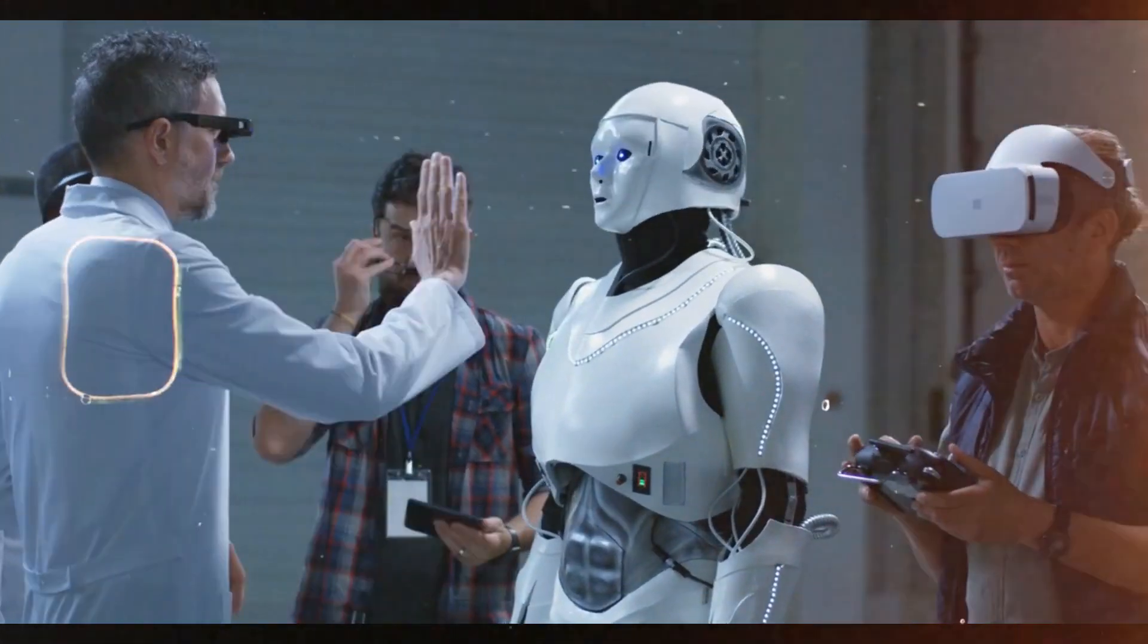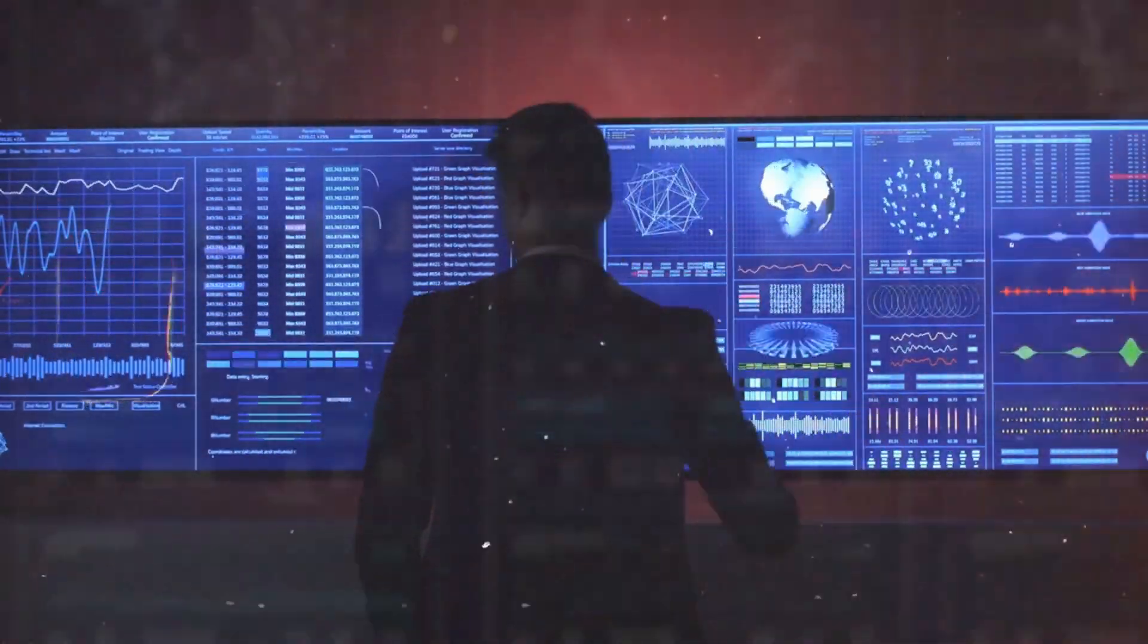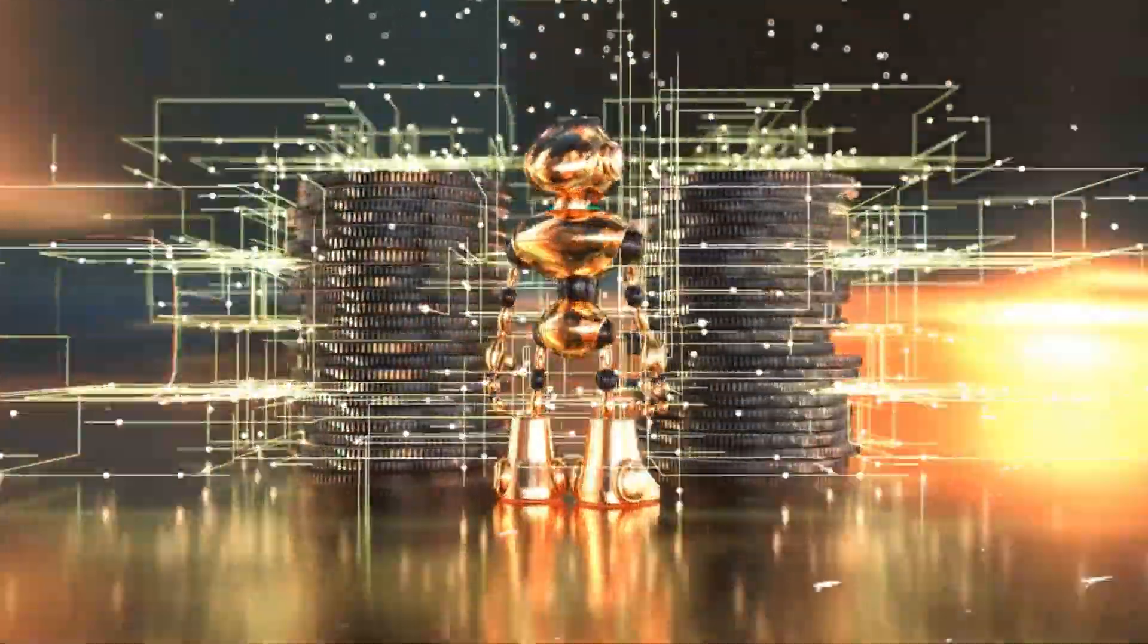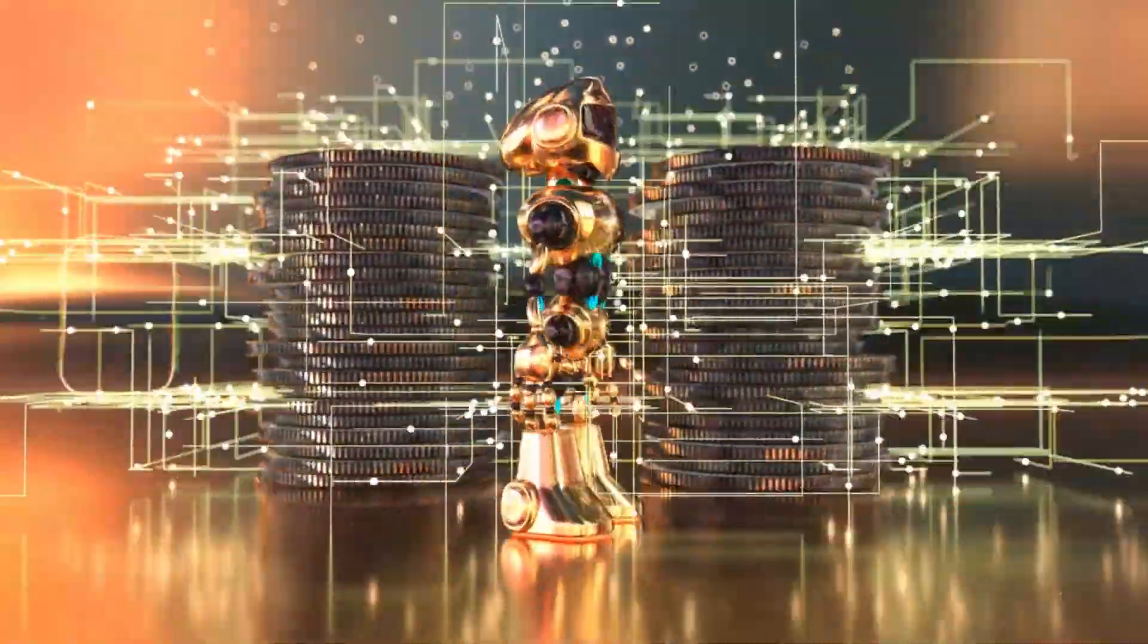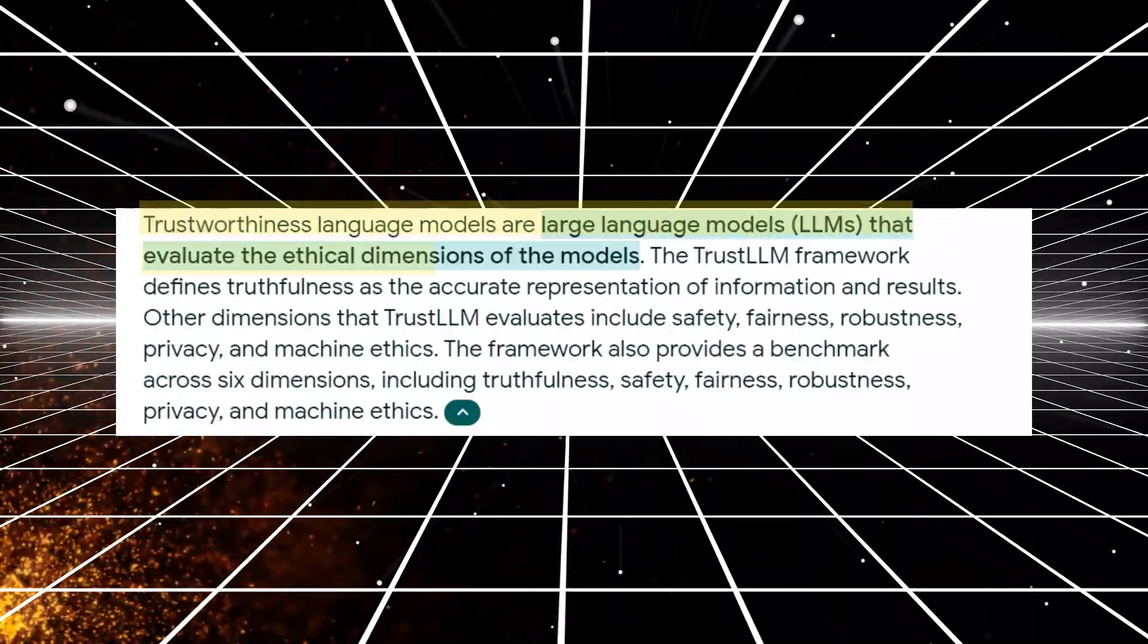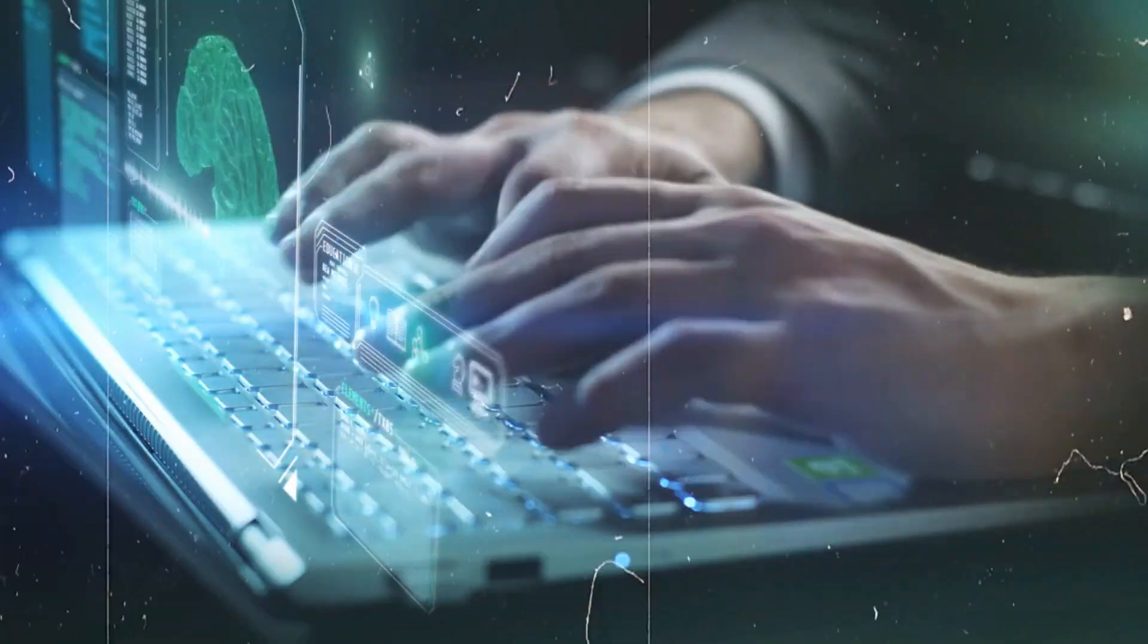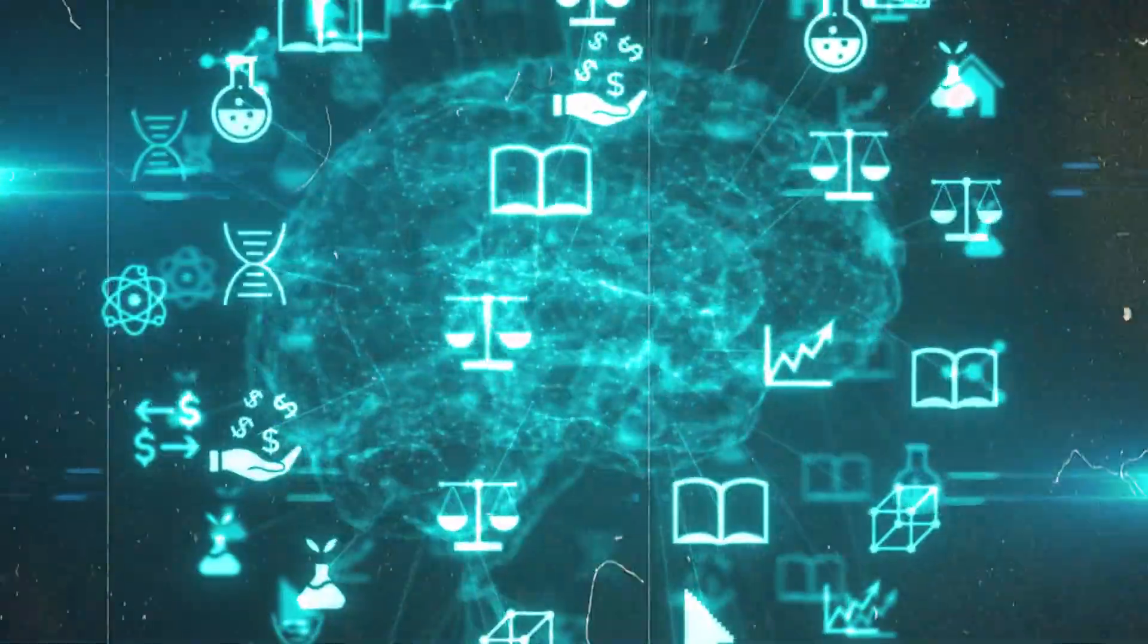A major movement is underway to create new benchmarks that take into account real-world use cases and test models from many perspectives to overcome these restrictions. The trustworthiness evaluation systems for large language models, Decoding Trust, and HELM Holistic Evaluation of Language Models are two examples.